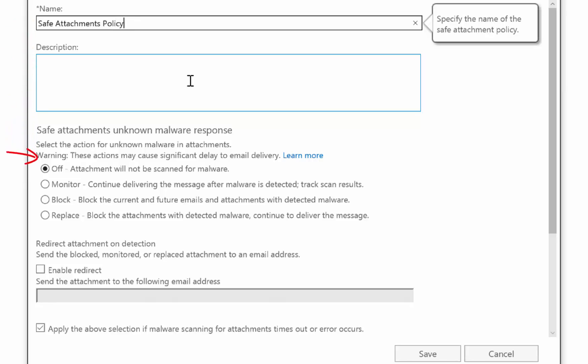We can either select off, which means we're not scanning attachments. Monitor says we'll scan the attachment but then deliver it anyway even if we detect malware. Block says we're going to block any malware that we detect and any future instances of that malware. Replace says we're going to block the attachments with the detected malware but we'll still continue to deliver the message.